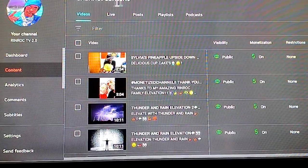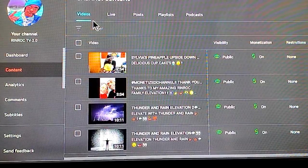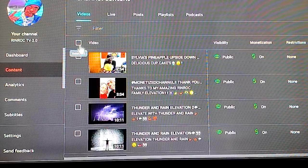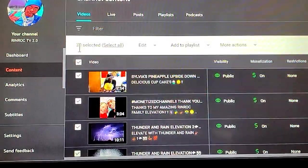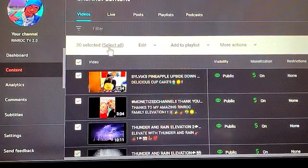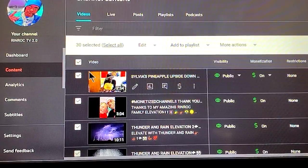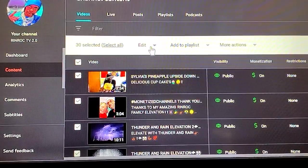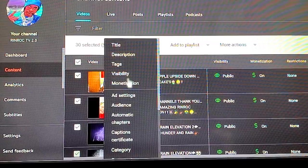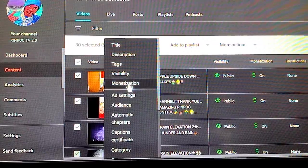Once you're in, you can see all your content — your videos, your live feed, and all. Click on Videos and it will automatically select all, but you can also manually select all your videos. Once you do that, go over to Editing — this is where you're going to monetize your videos.